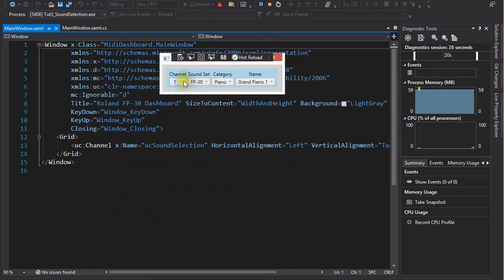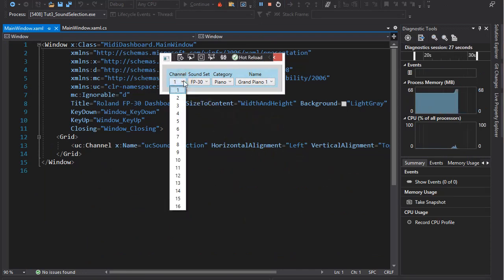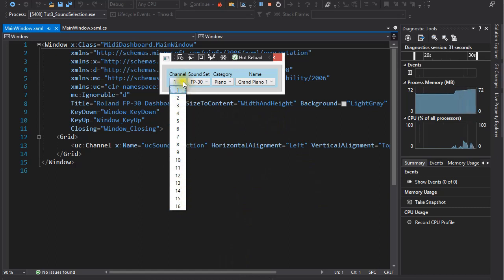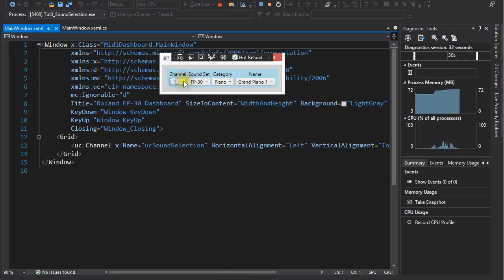We can select a channel. Normally there are 16 MIDI channels, and here the sounds are organized into sound sets and categories.